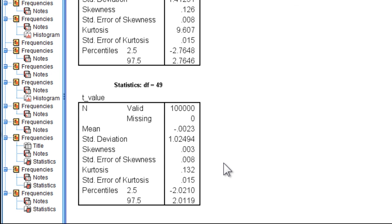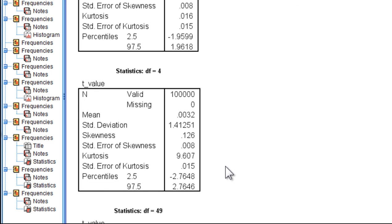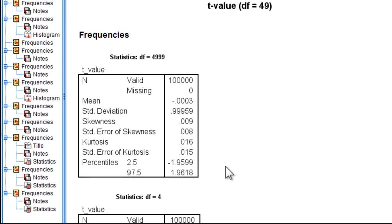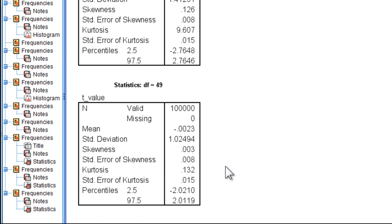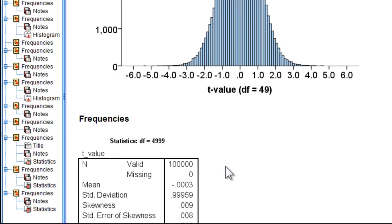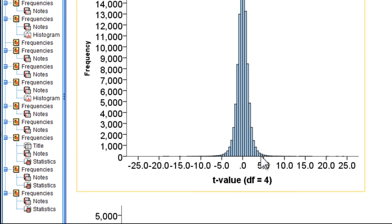When you actually have population data, or you're not trying to make inferences, you can just use z-scores — that'll be accurate. But we tend to use the t-distribution because we know that the sampling distribution associated with smaller sample sizes does tend to produce fatter tails. And that's why we need to make reference to it.